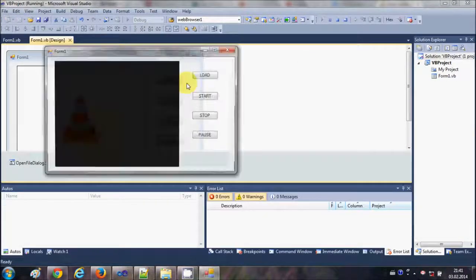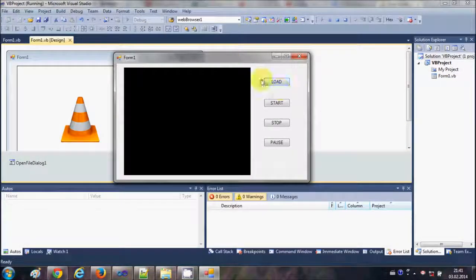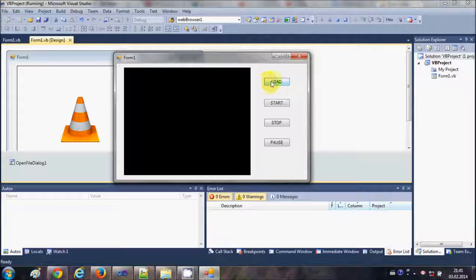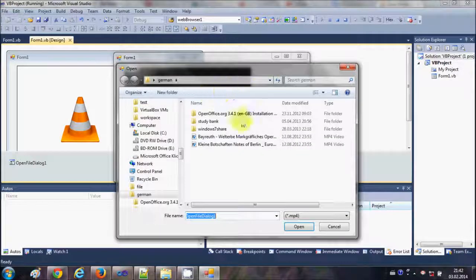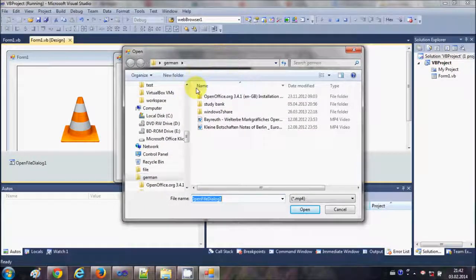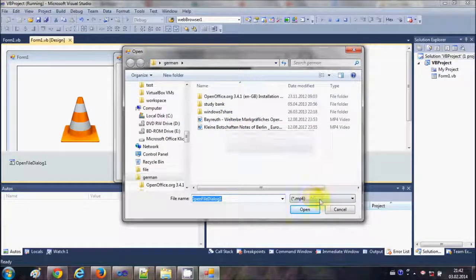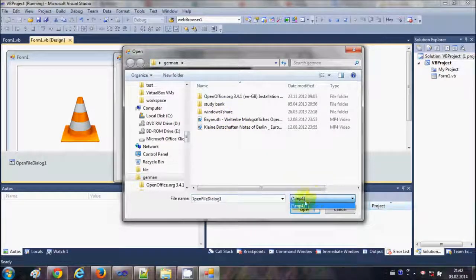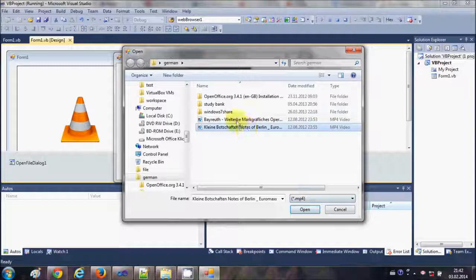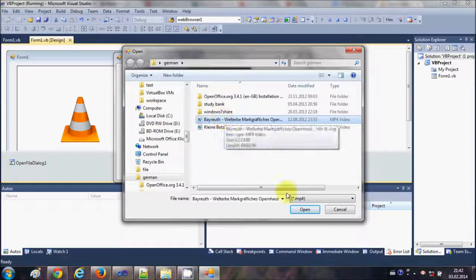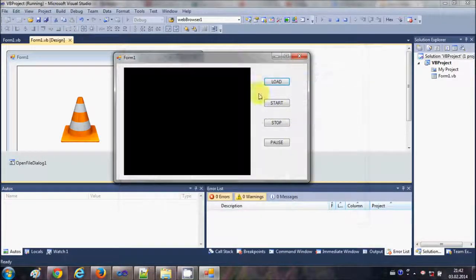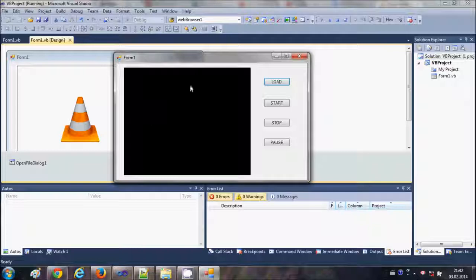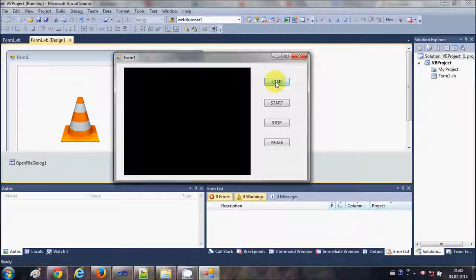mp4 file or not. So first I will click this Load button, which will open our OpenFileDialog to choose the video file in mp4 format according to our filter. So I will choose one video file from here and open it. It will not start because we have just given the path to the VLC player. Now when you click this Start button it will start your video.